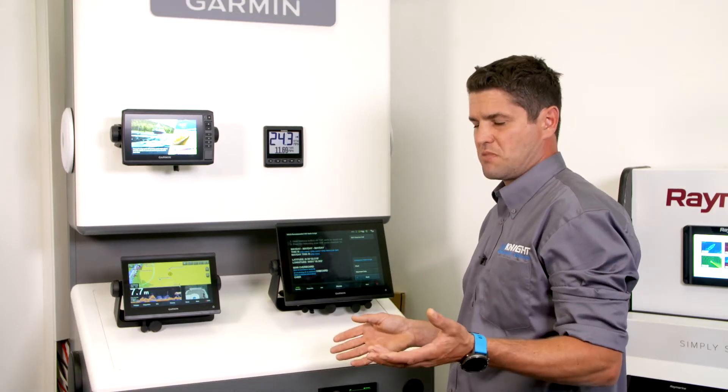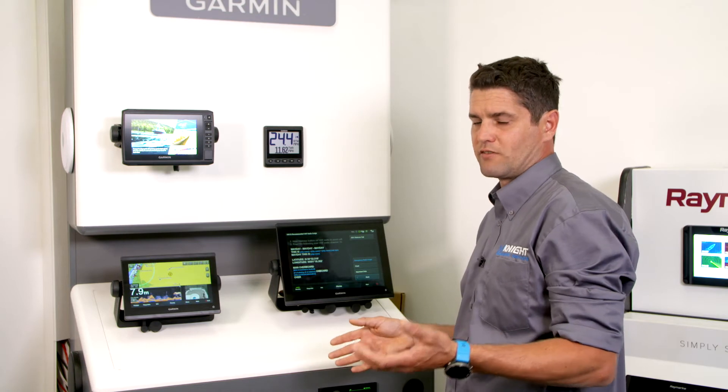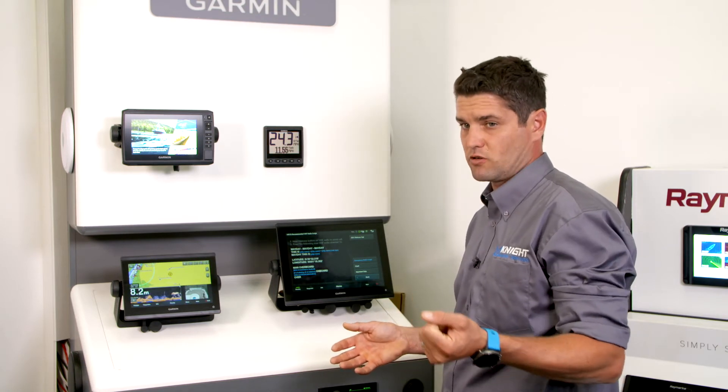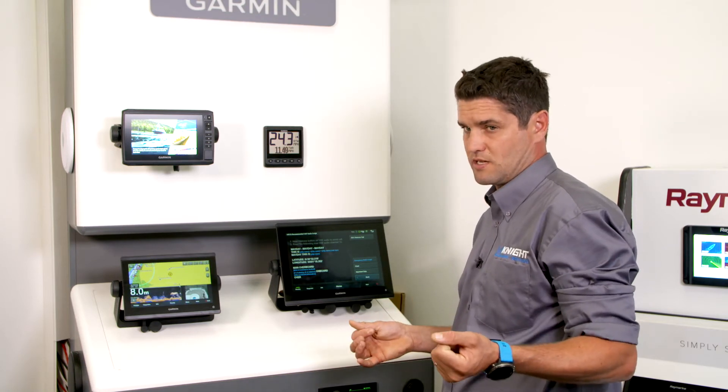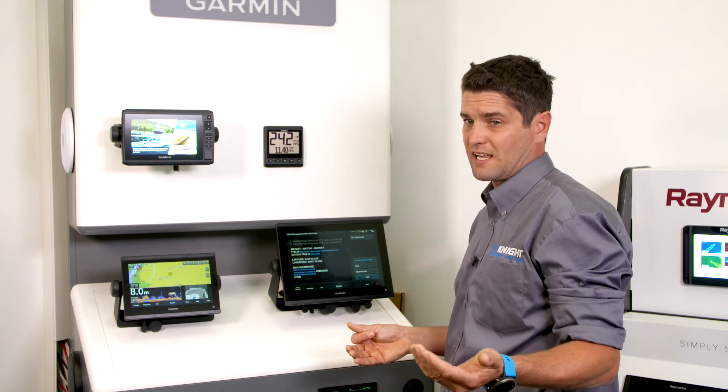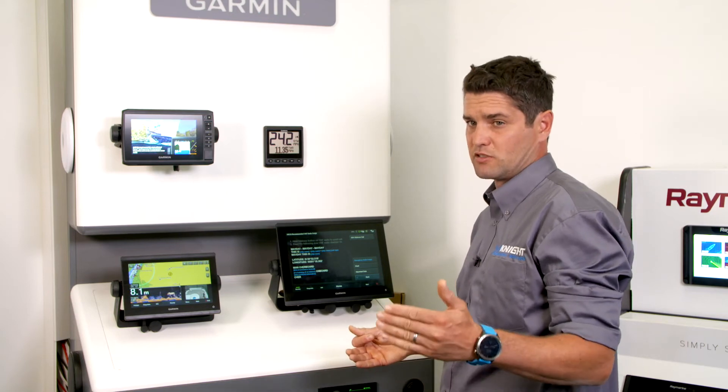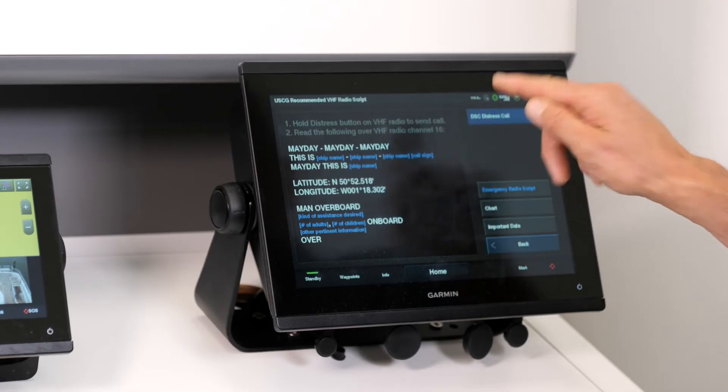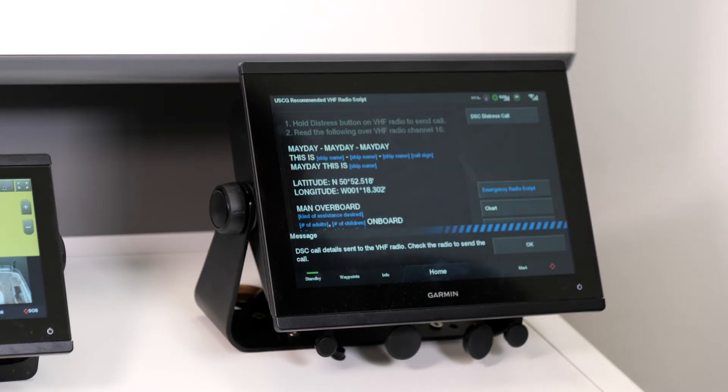However, be careful of your surroundings. If you're a powerboat, you've got engines, throttles, and bits and pieces. If you're a yacht, you could be sailing with sails and the boom.